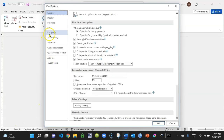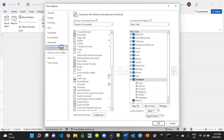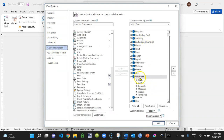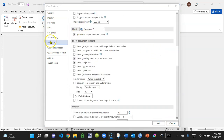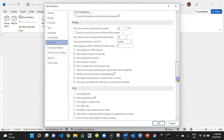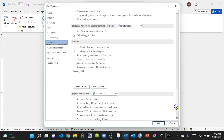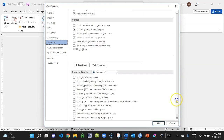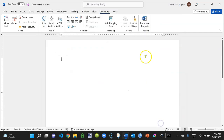Go to Options, then Customize Ribbon, and check the box that says Developer. Then go to Advanced and scroll about halfway down — you want to have Show Bookmarks enabled. Click OK, and basically our document is now set up for development.